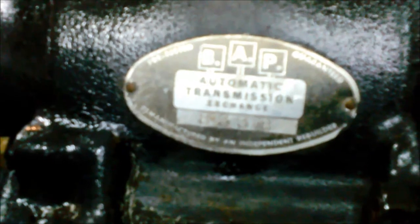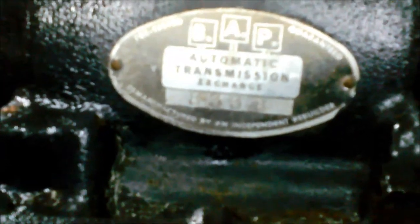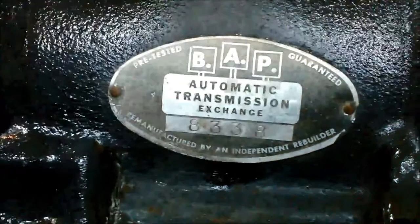I don't know if you can see that, but here's an old tag that was reconditioned at some stage. B.A.P. Automatic Transmission Exchange. Serial numbers 8338. It says it's pre-tested, guaranteed, manufactured by an independent re-builder.